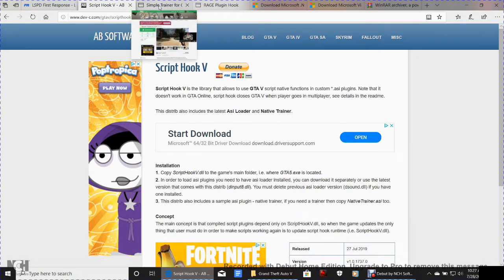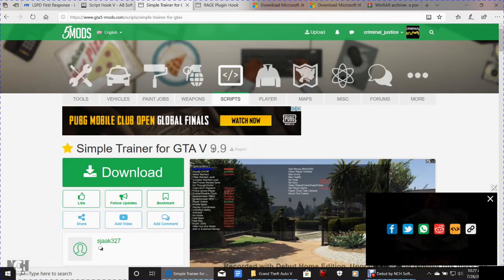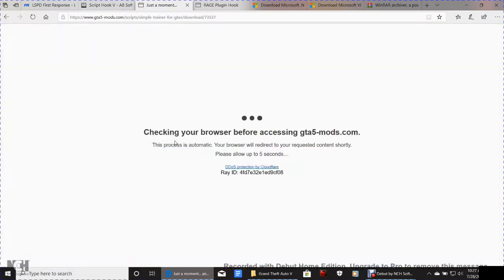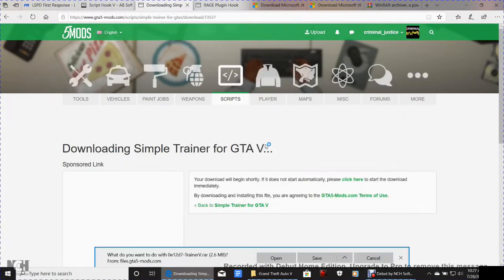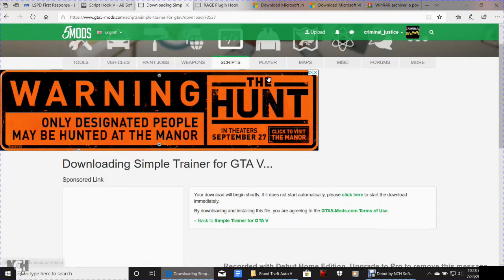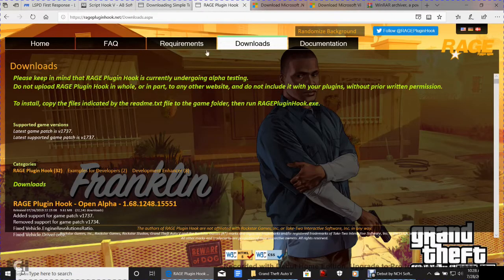Next, click the Simple Trainer link — it's version 9.9. GTA5Mods.com is a great site; you might want to bookmark it for finding police vehicles and other mods. For the Simple Trainer, no wizard is required — just save it to your Downloads or wherever you want by clicking the download button.